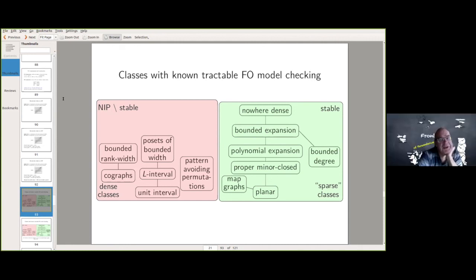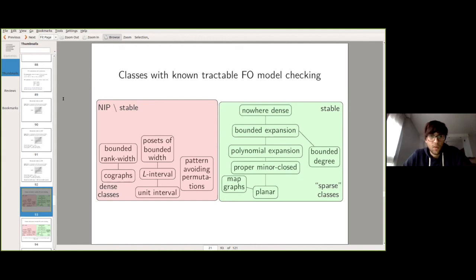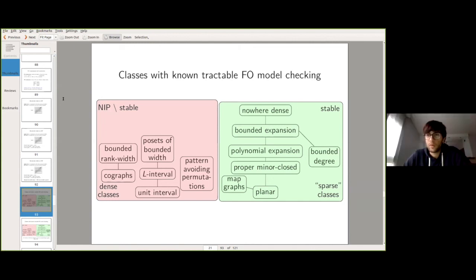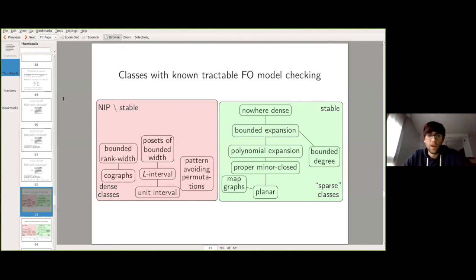Question: What is known about approximation algorithms? We have some observations in the third paper: if you get a constant approximation for maximum independent set, you can improve it to a PTAS using the lexicographic product, which also preserves bounded twin width. For dominating sets, there are things not yet written up showing you can approximate better than in general graphs.